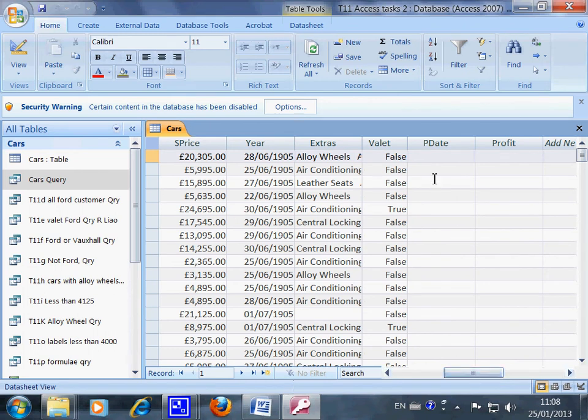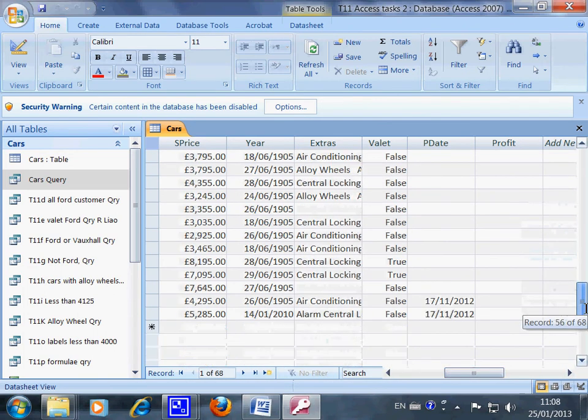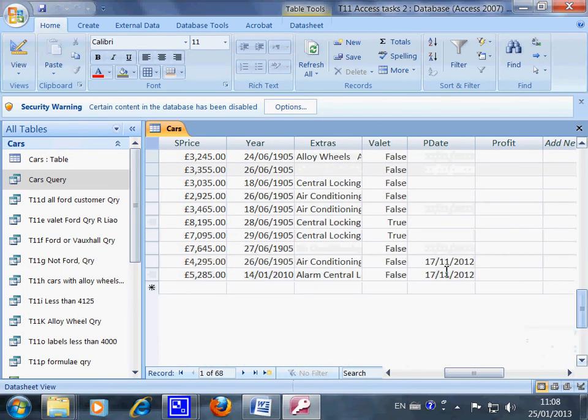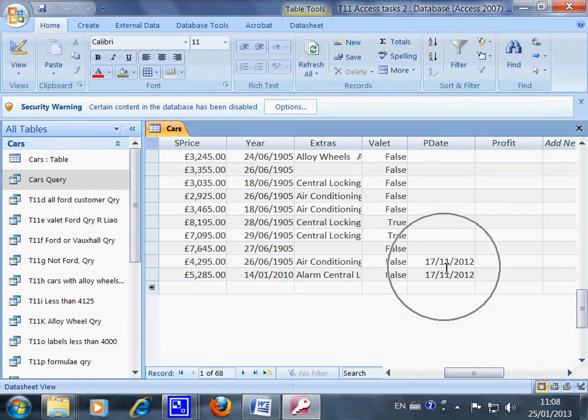The PDate will be here and the date will be shown the way you want, and it's here.